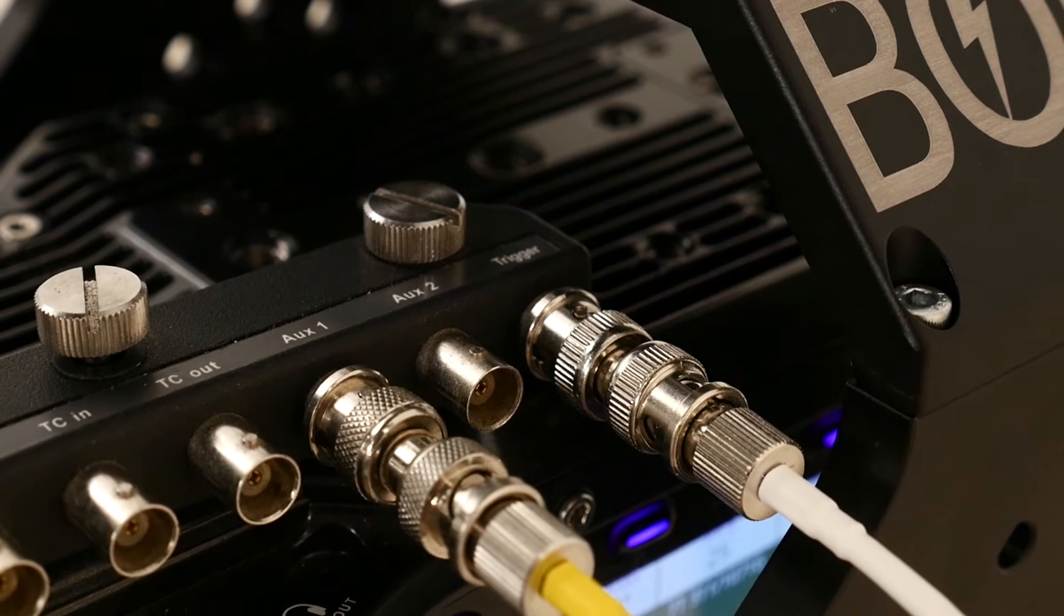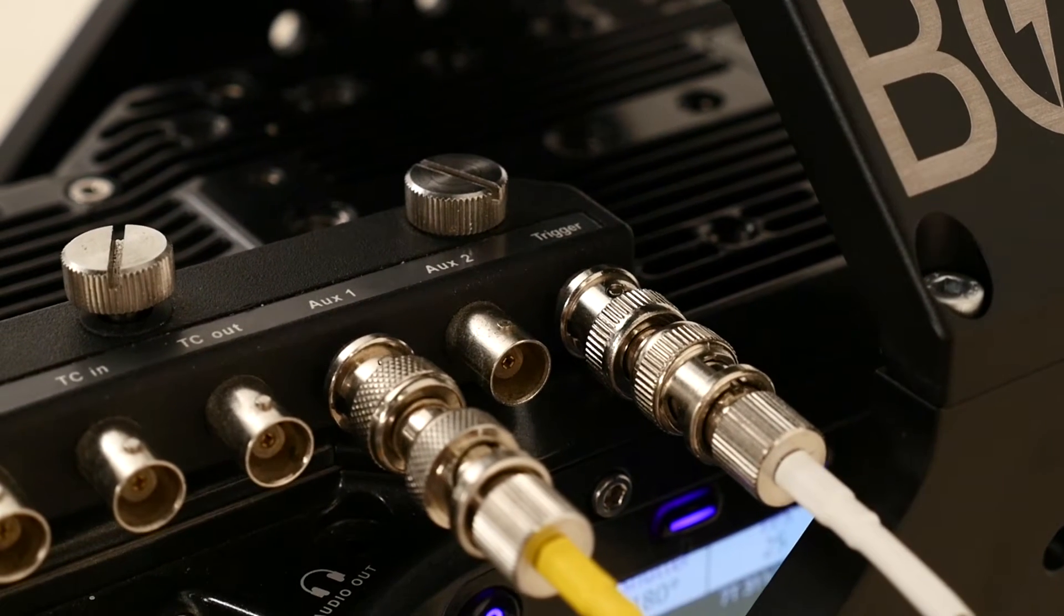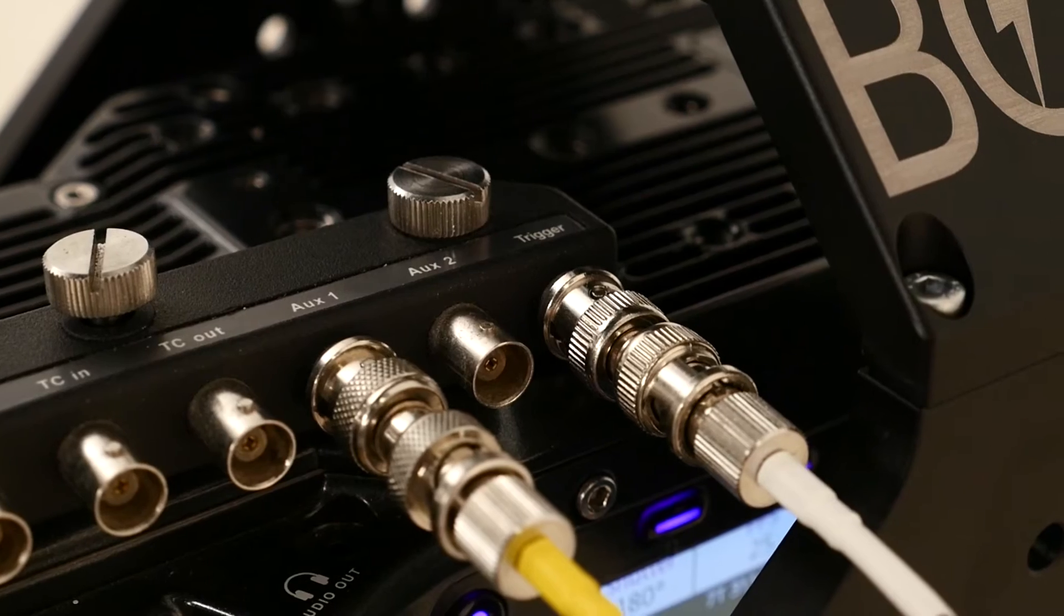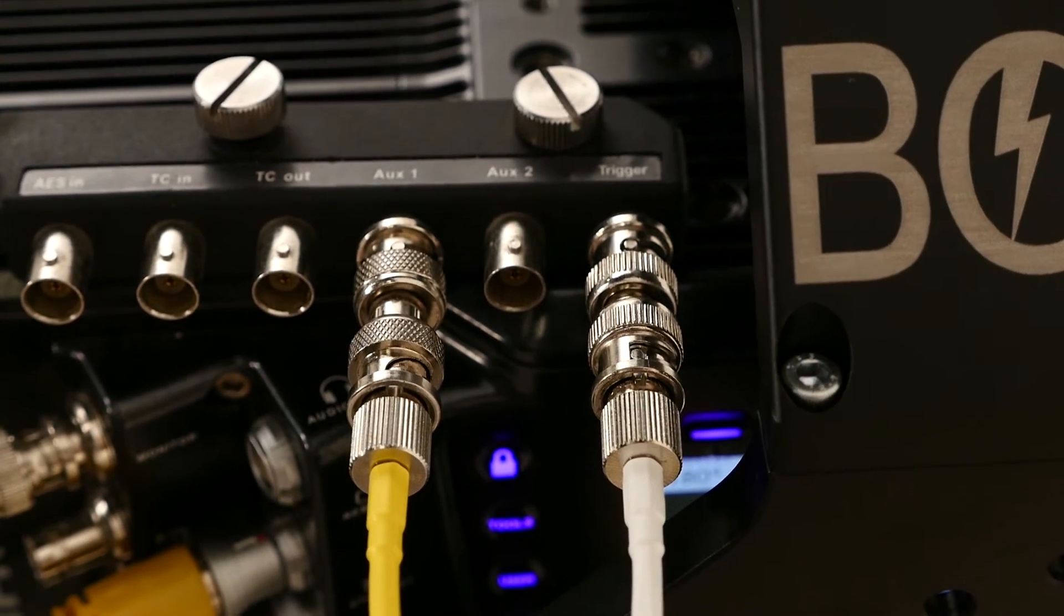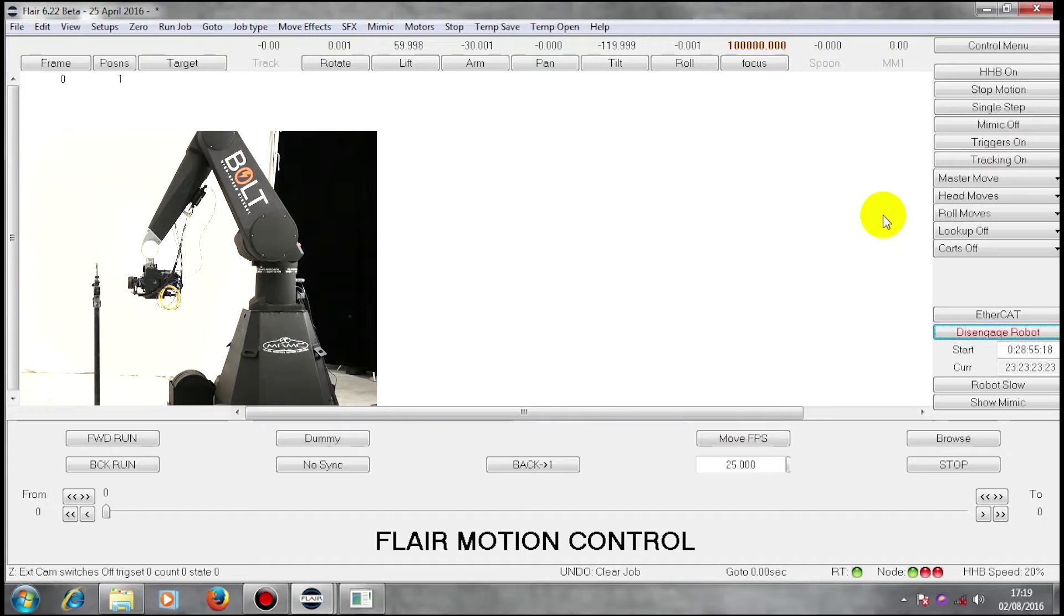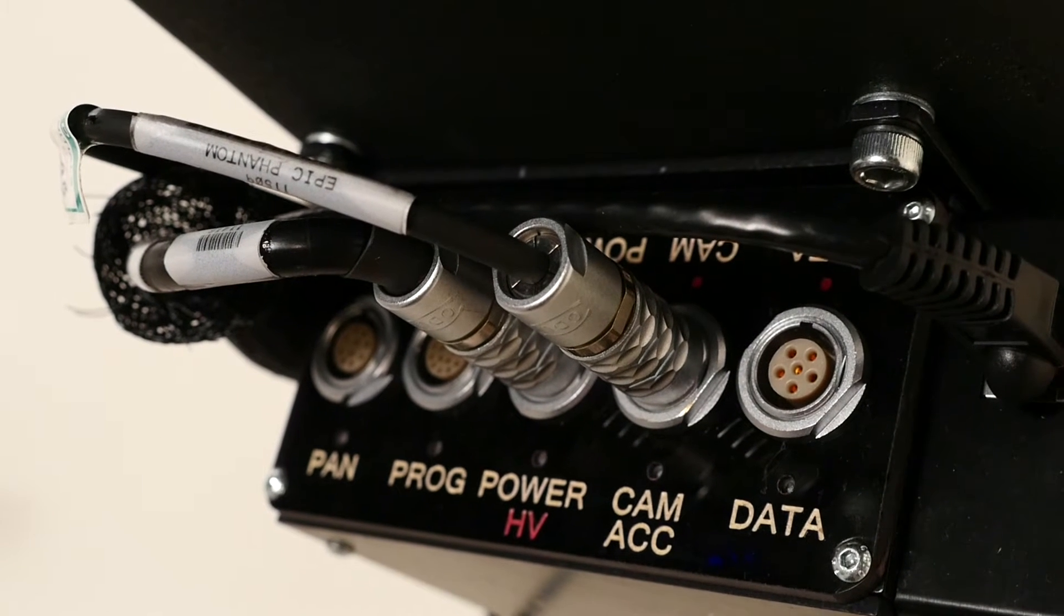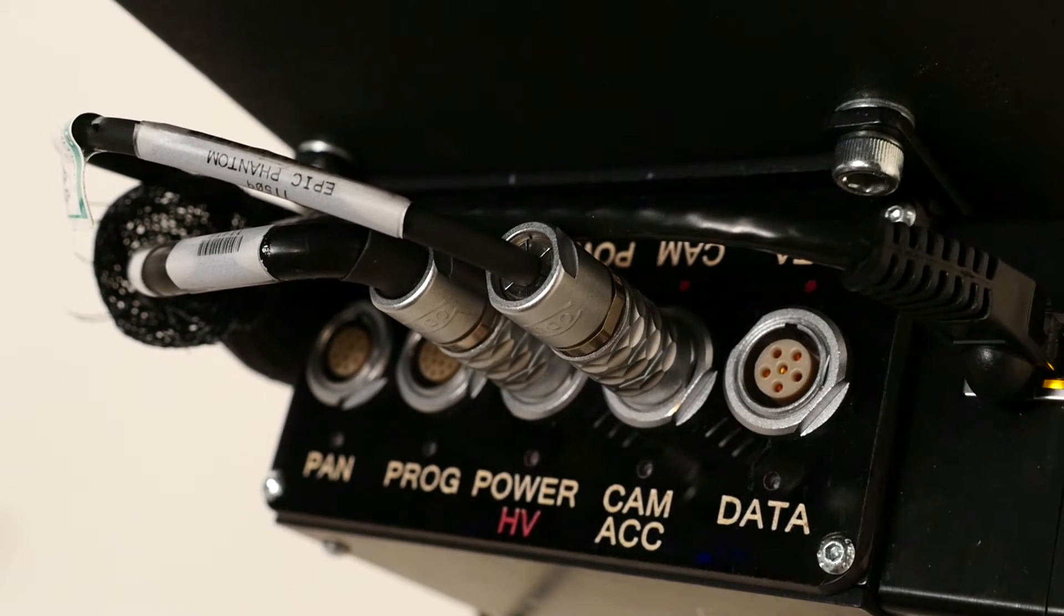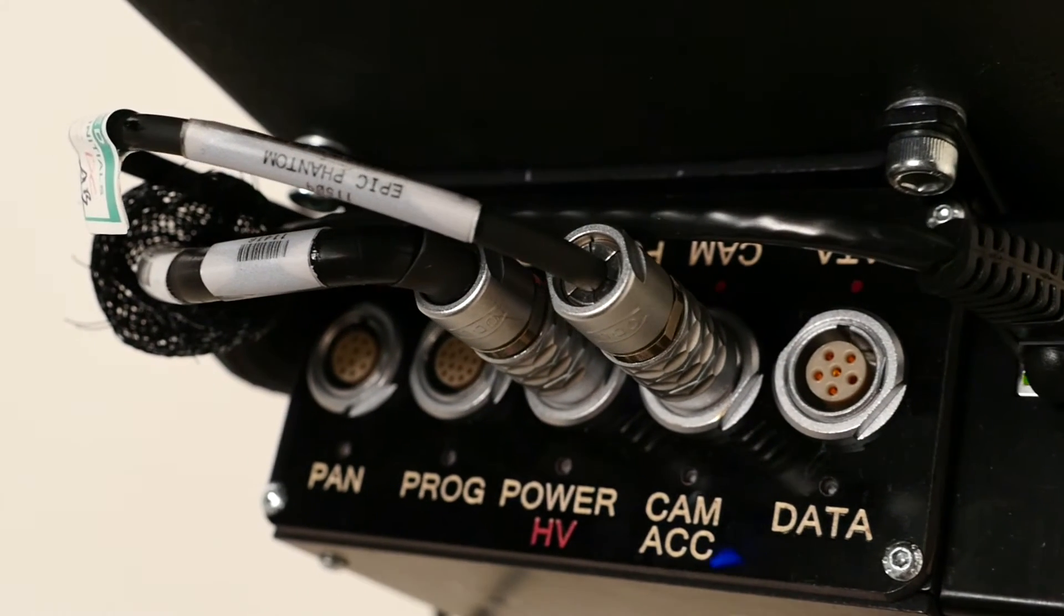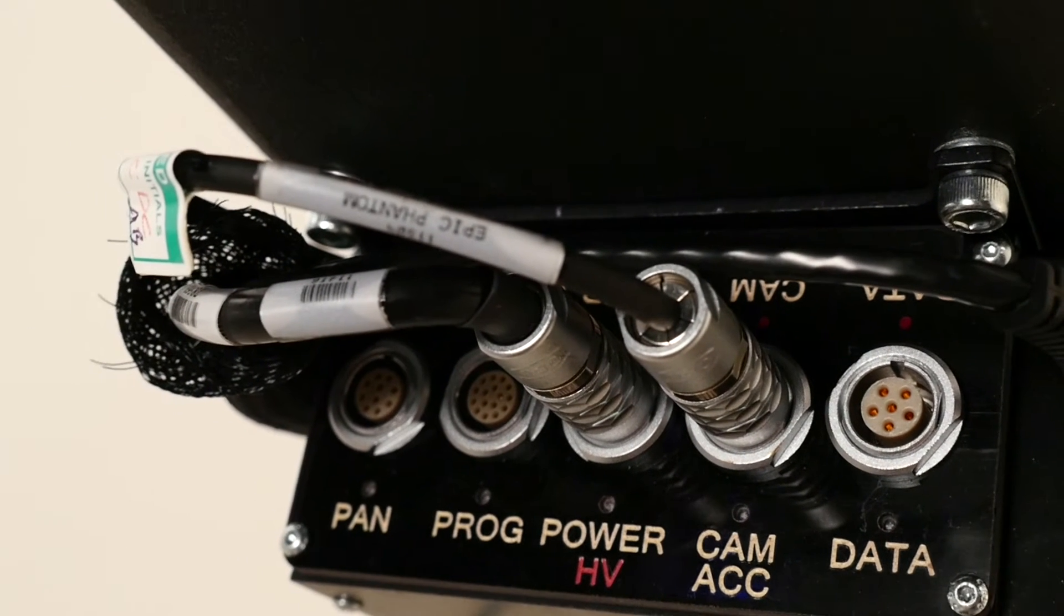That cable enables us to feed a start and stop trigger to the camera and to take a synchronization pulse at the frame rate of the camera out. That cable runs up to node 1, which is an ulti box on the arm of this bolt and goes into the camera accessories socket.